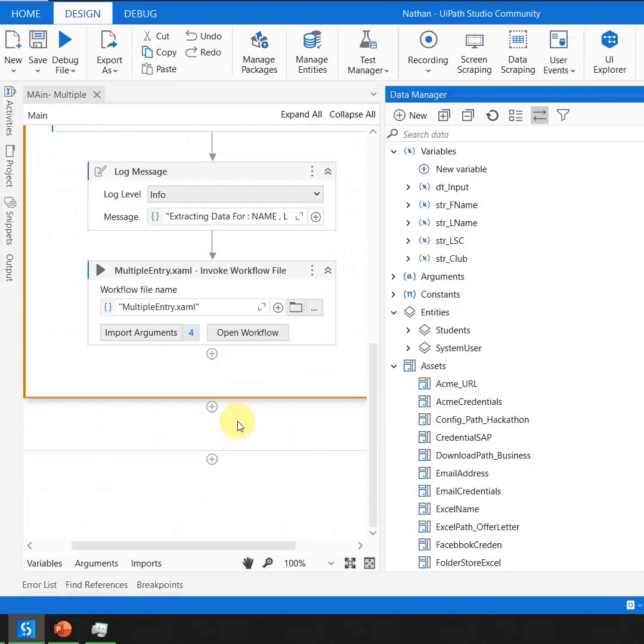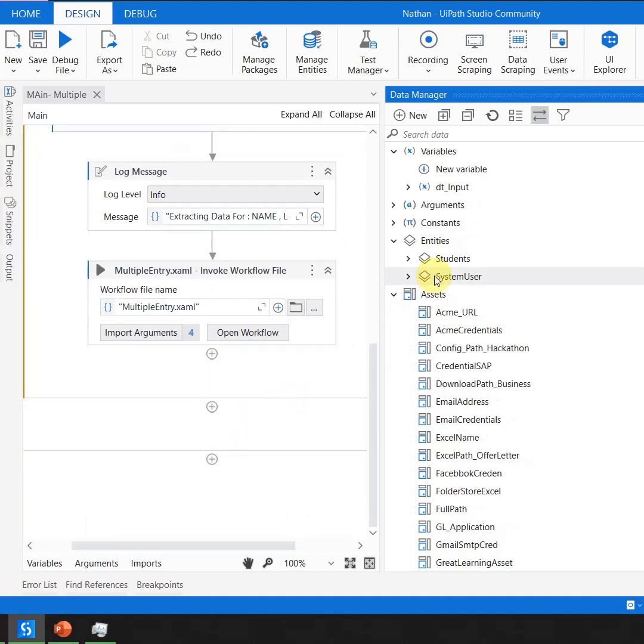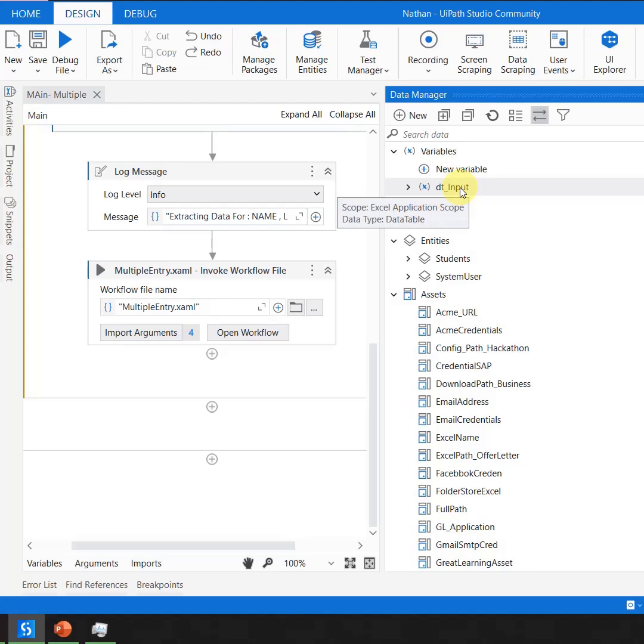Similarly, if I move and click outside, you'll notice that I'm getting only the respective variables.